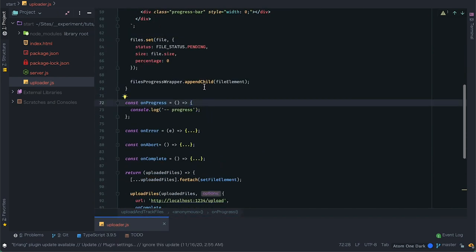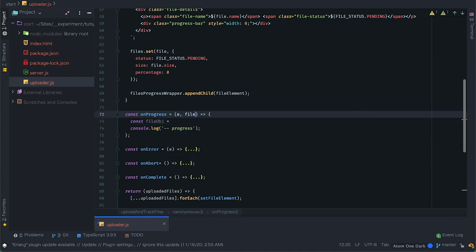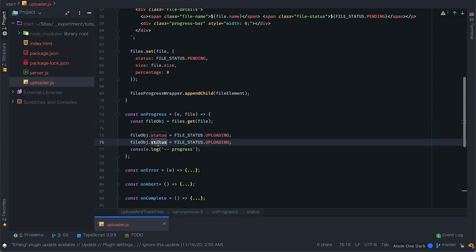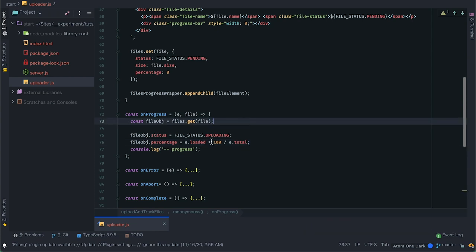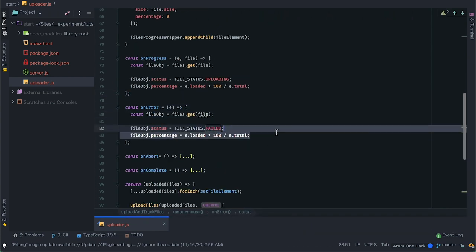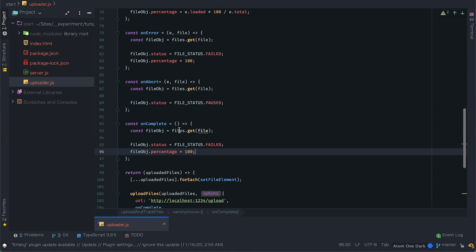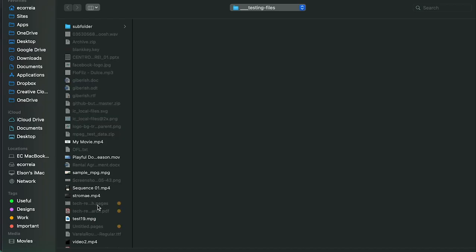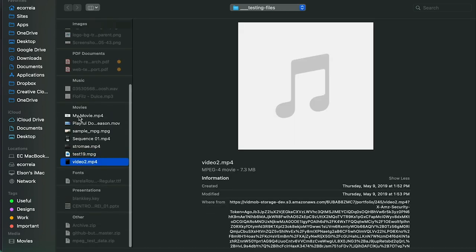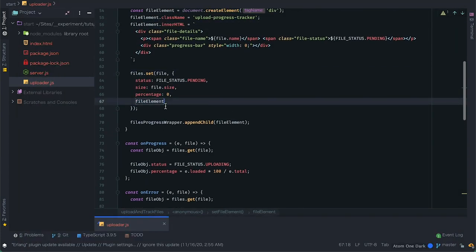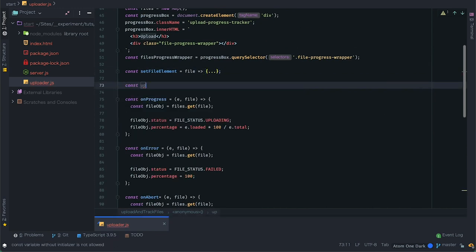To better track the status I'll create a fileStatus object with all the statuses I'll need. When the event comes along I'll use the file from the event, get the tracking object from the map, and update the status. For progress I'll set status to uploading and use the event's loaded and total bytes to calculate the percentage. For error I'll set status failed and percentage 100% so we can see the red progress bar. For abort, status paused. For complete, status completed and bar 100%. Nothing gets updated yet because although we are updating the object we are not updating the DOM.